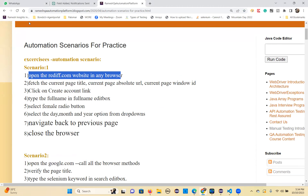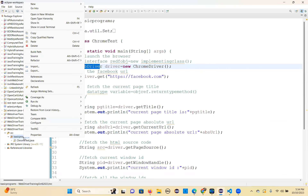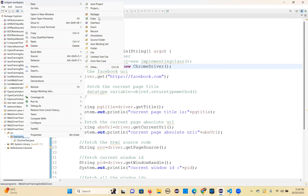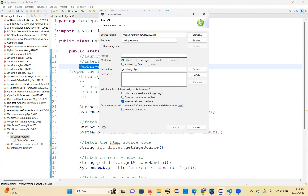Open redif.com website and just go and write the create a new test case. So test case class, ready for scenario 1. Take the main method.